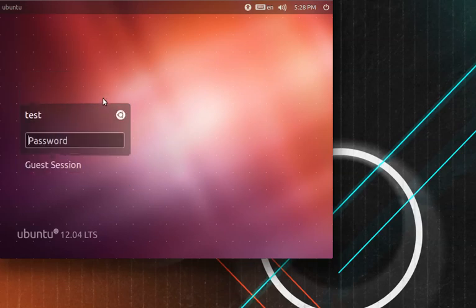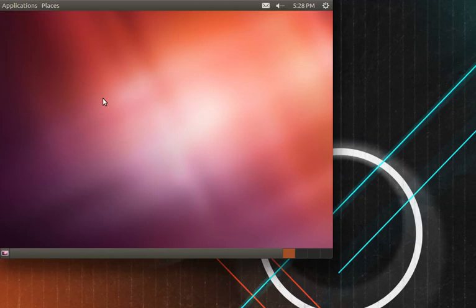If you select GNOME when you log into your account, you'll notice that Unity is gone and the default GNOME shell is here.